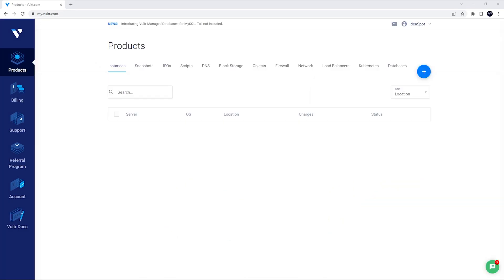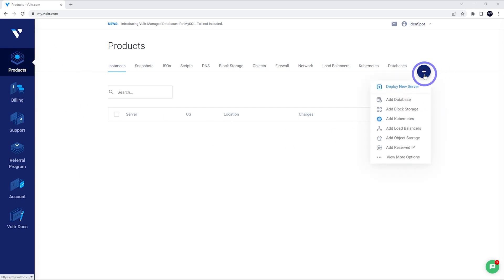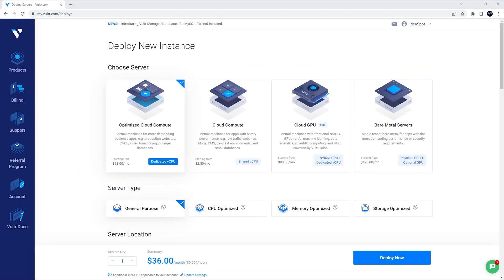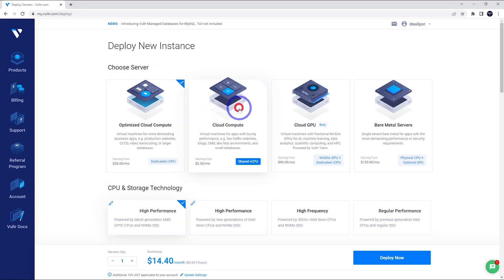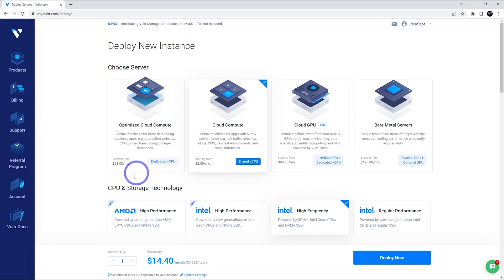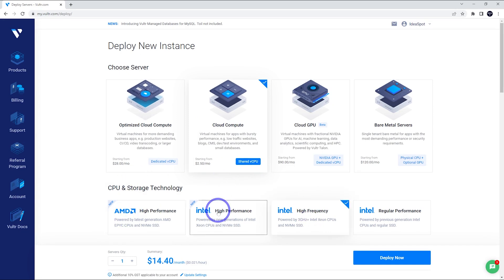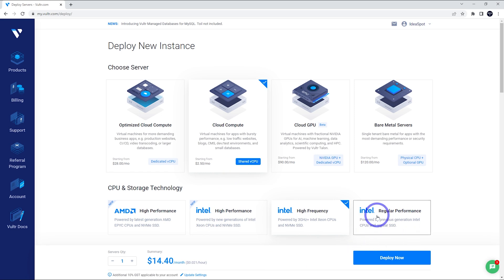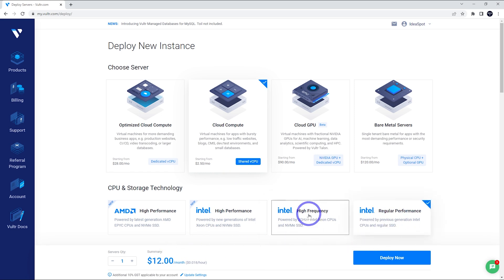So now that we're all signed up and logged in, we are in our dashboard under products here. We're going to go ahead and deploy a new server here with that plus button. Now the best value way of doing this is by using the cloud compute. This is the most affordable one and we're going to be using high frequency. So you'll notice that there's actually high performance, Intel high performance, Intel high frequency, and Intel regular. Now I think the regular one is a little cheaper, but the high frequency one, I've benchmarked these all in a previous video.